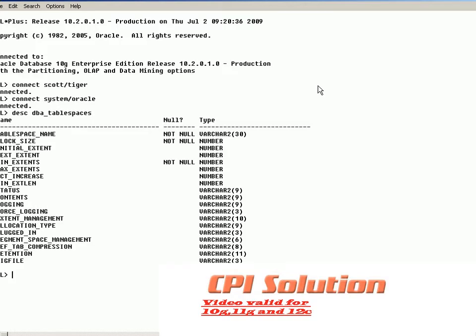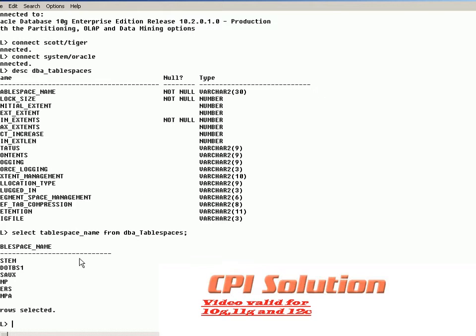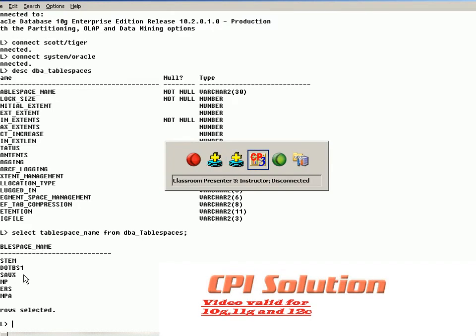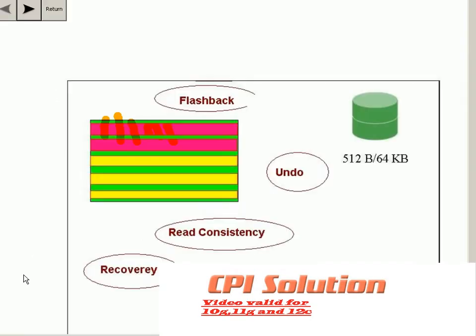Let's query the tablespaces of a default database to see all the tablespaces. You can see UNDO_TBS1 is an example of an undo tablespace. There can only be one undo tablespace active at a time in a database. Undo is stored as undo segments in the undo tablespace.